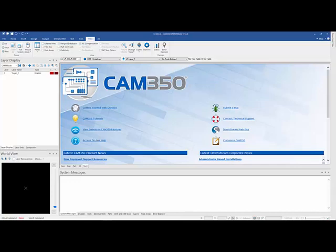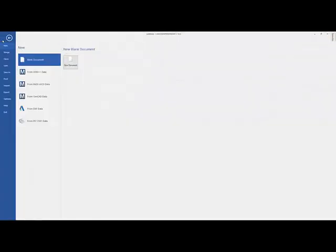In this video, we'll take a look at how to load data into CAM350 and DFM Stream version 14. So this is the new interface. Most of the importing is done through the file menu.